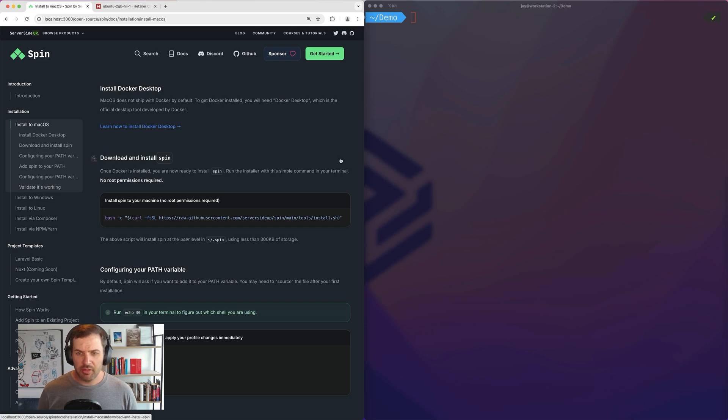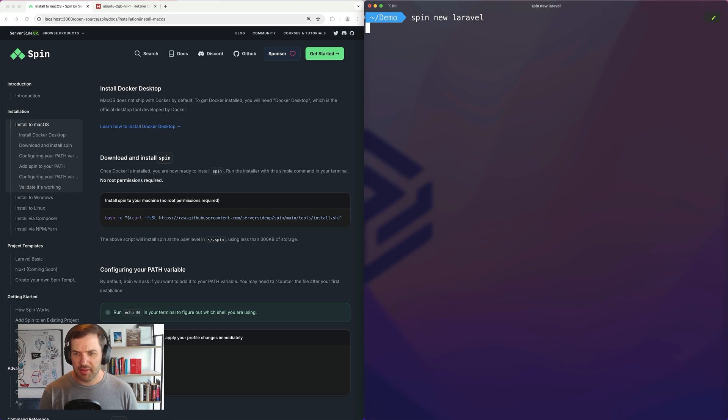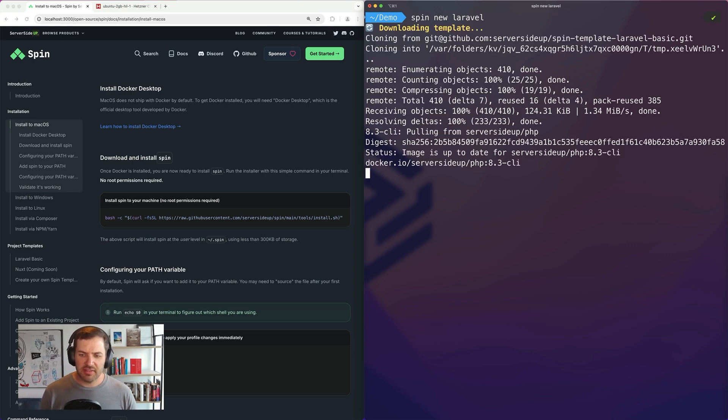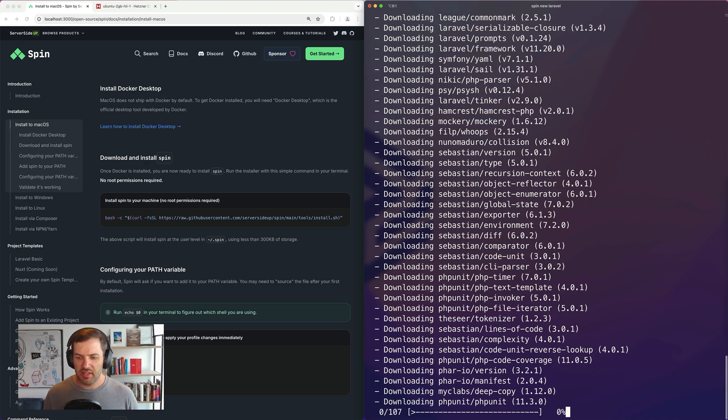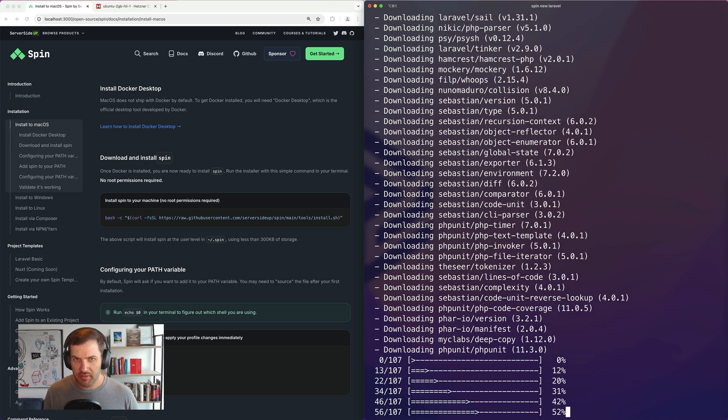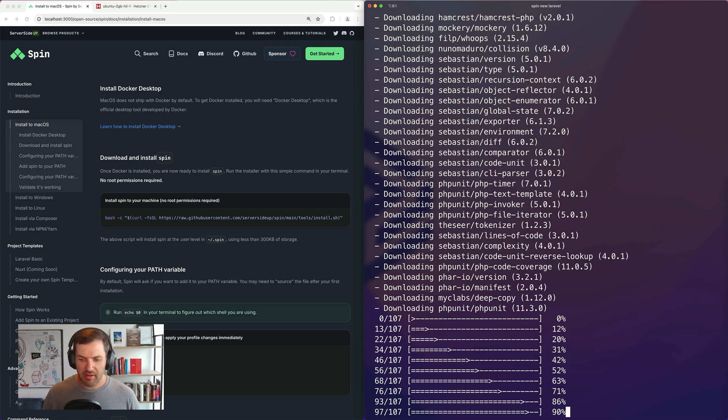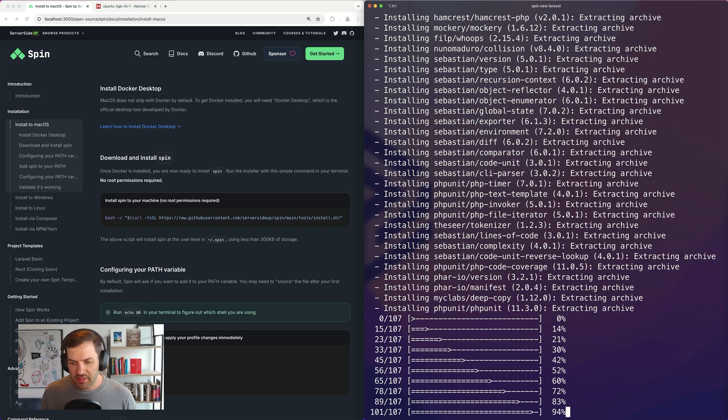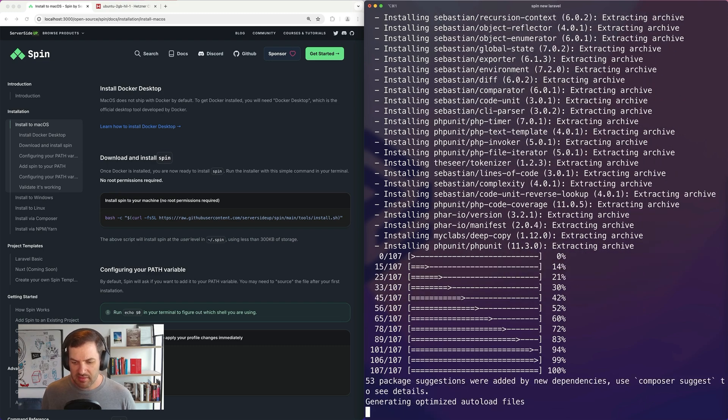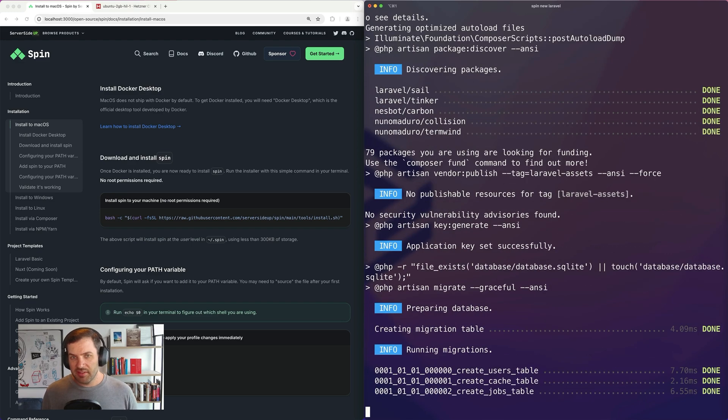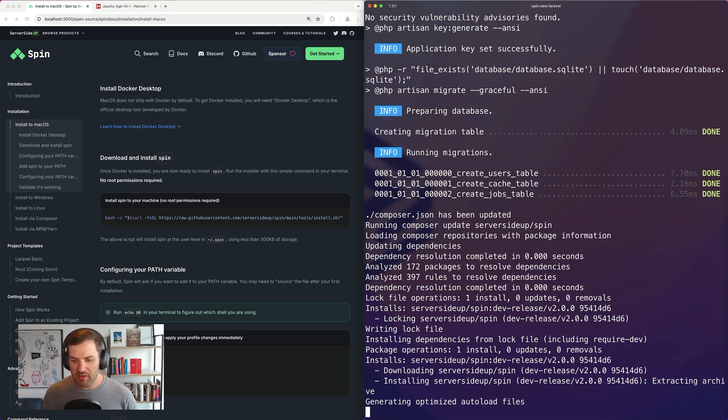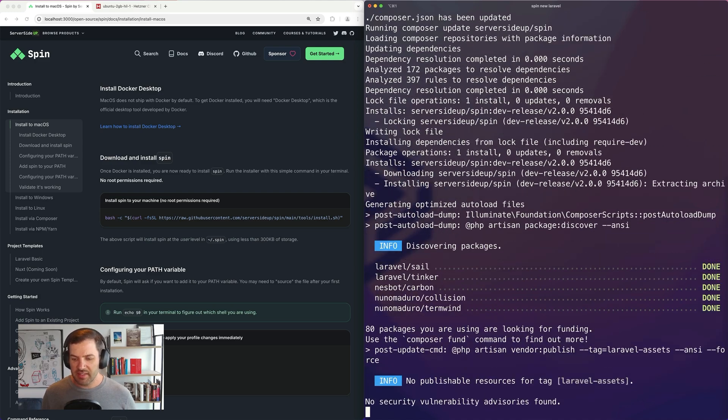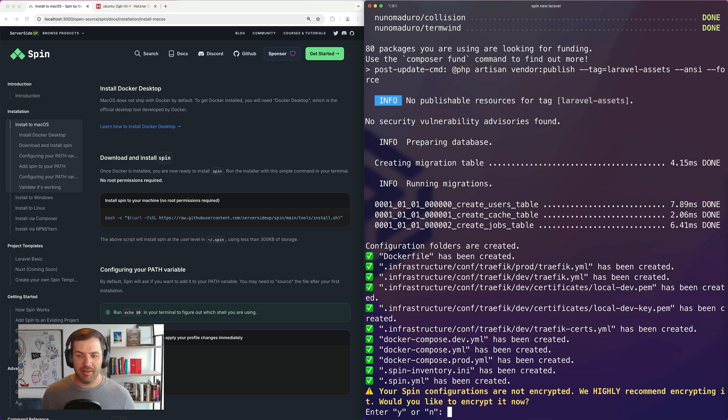So to create our new project, I'm just going to drop into my terminal and run spin new Laravel. And this process is using the server-side up PHP images to basically run a composer install of Laravel and all of its packages. Now, the only thing that you'll notice different in this is it's going to also create some infrastructure files. And the difference with that is we keep all of our infrastructure files within the Git repository so that it's easy for other users to just run a Git pull and get online.